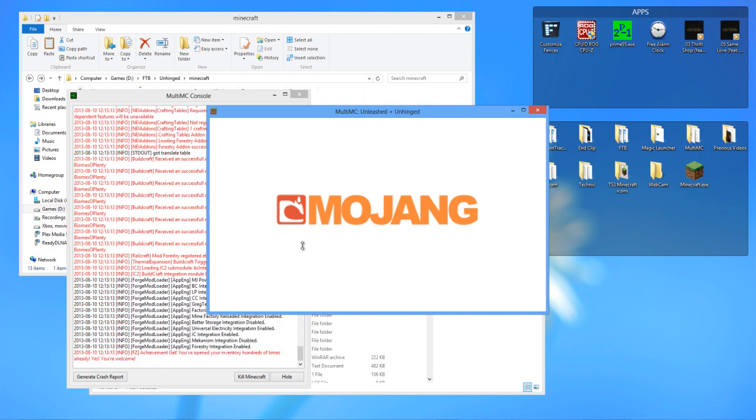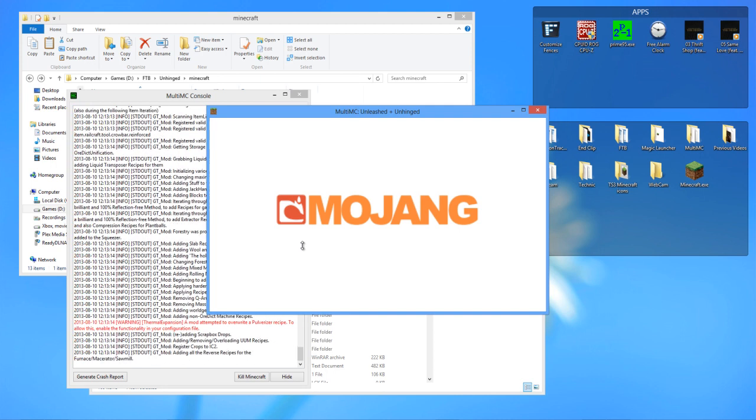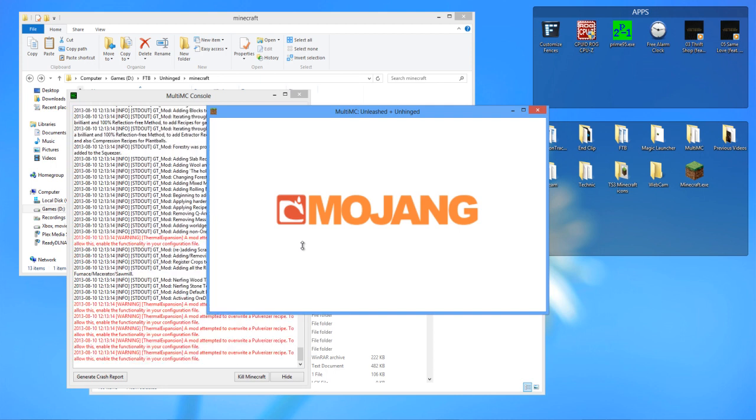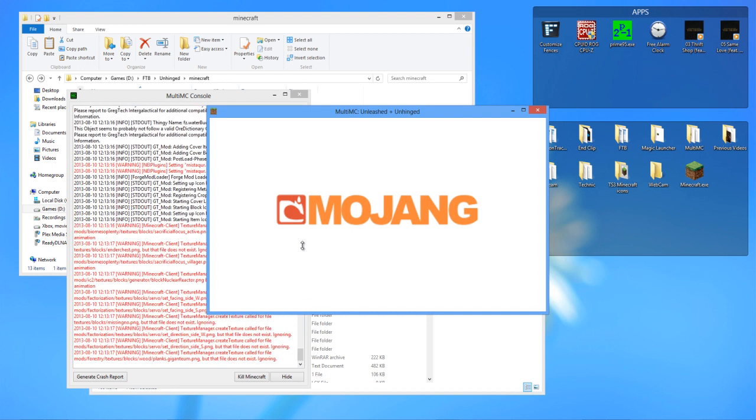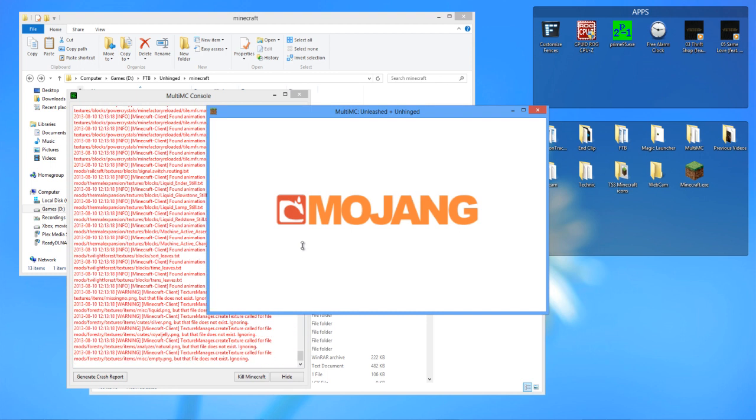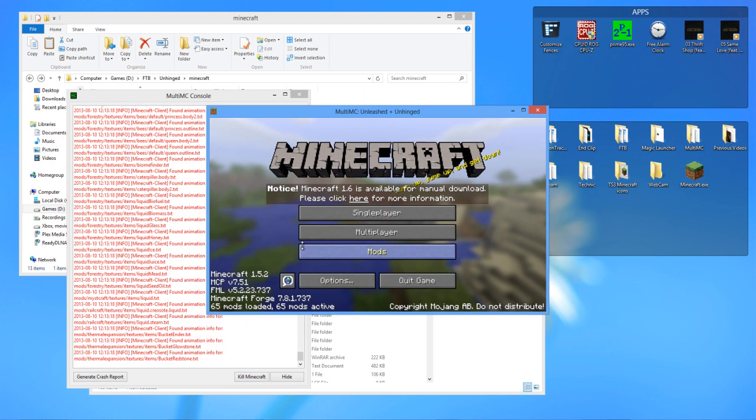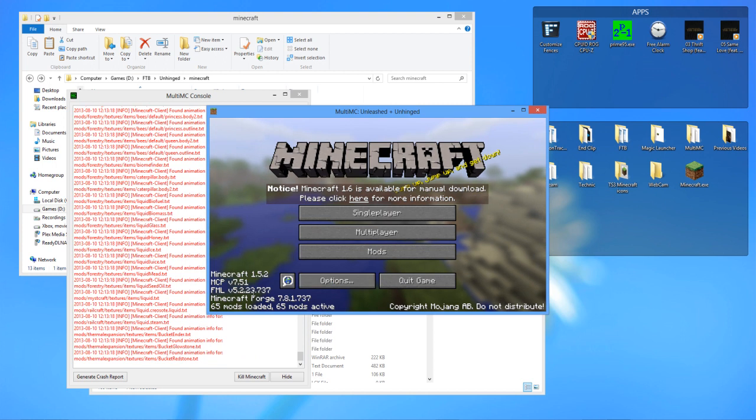And it'll load up just like it would load up in the launcher itself. You have to wait a little while. And there you go. You have the 65 mods that are installed in the Unhinged pack.